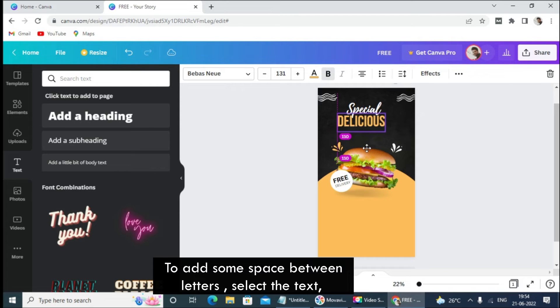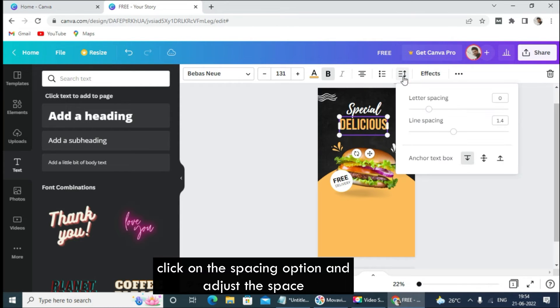To add some space between letters, select the text, click on the spacing option, and adjust the space.